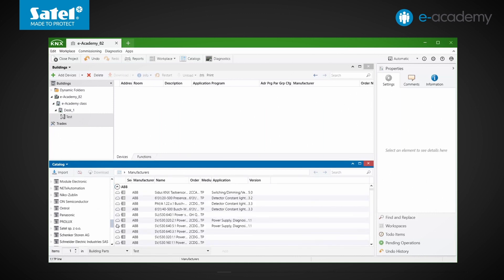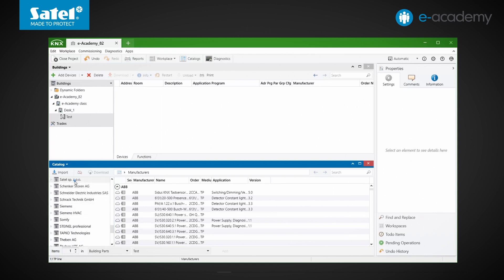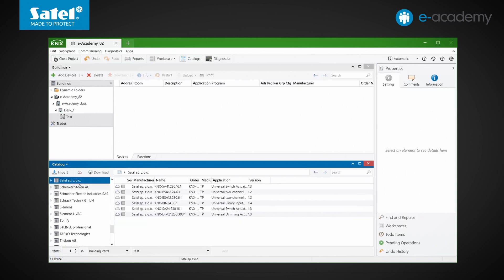Now we find SATEL on the manufacturers list. The data of selected devices can be downloaded to disk, e.g. for later system configuration, in case there is no internet access. To save them, press the download button. There are several download buttons in the program, but in this case the pictogram suggests that the button is used to download data from an online catalog. However, instead of downloading the module data first, we will now simply add two of them to the project.